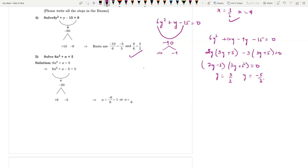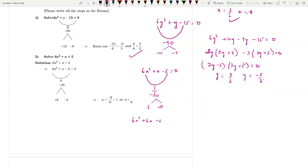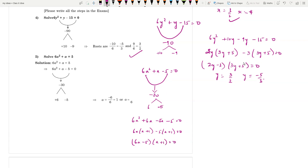Similarly, 6a² + a - 5 = 0. The product is -30. Split as +6 and -5, because 6 - 5 = 1. So: 6a² + 6a - 5a - 5 = 0, giving (6a - 5)(a + 1) = 0. So a = 5/6 and a = -1.